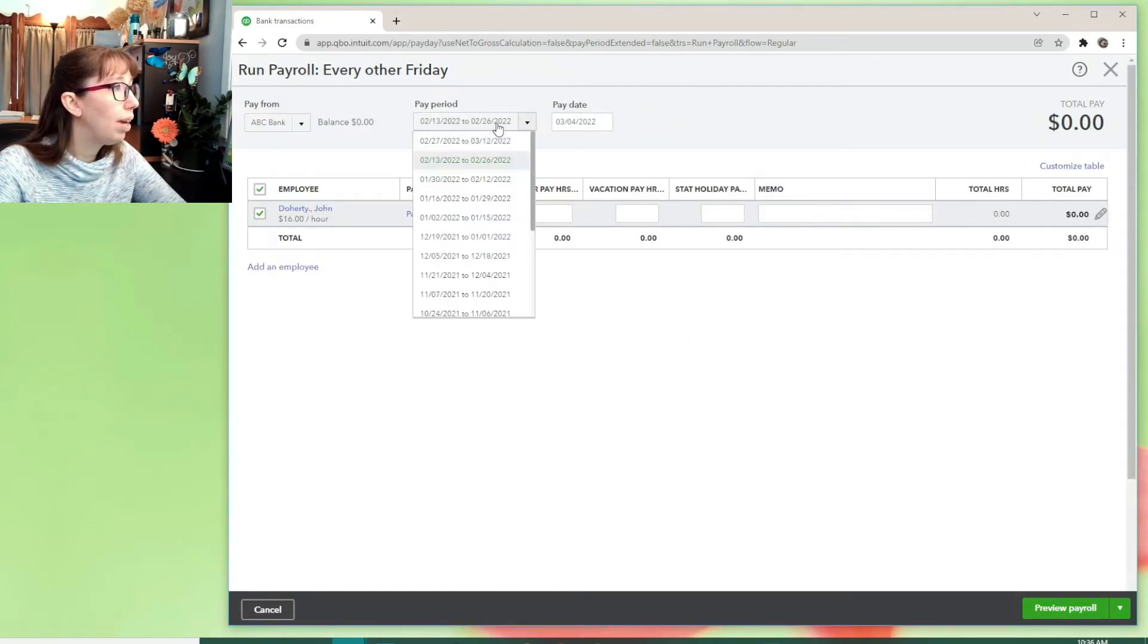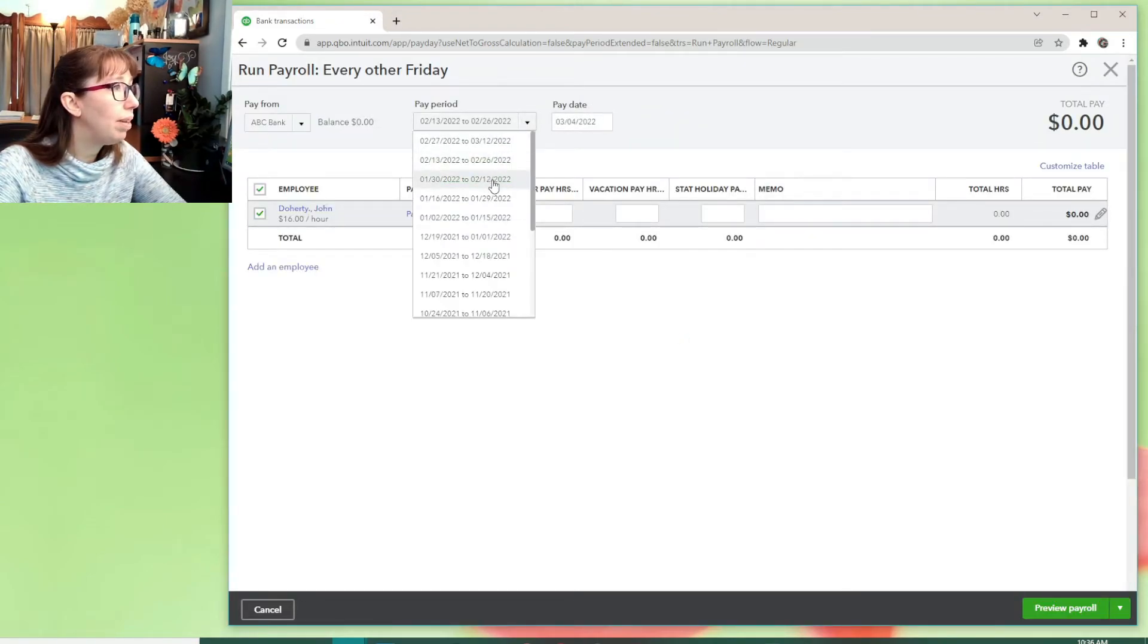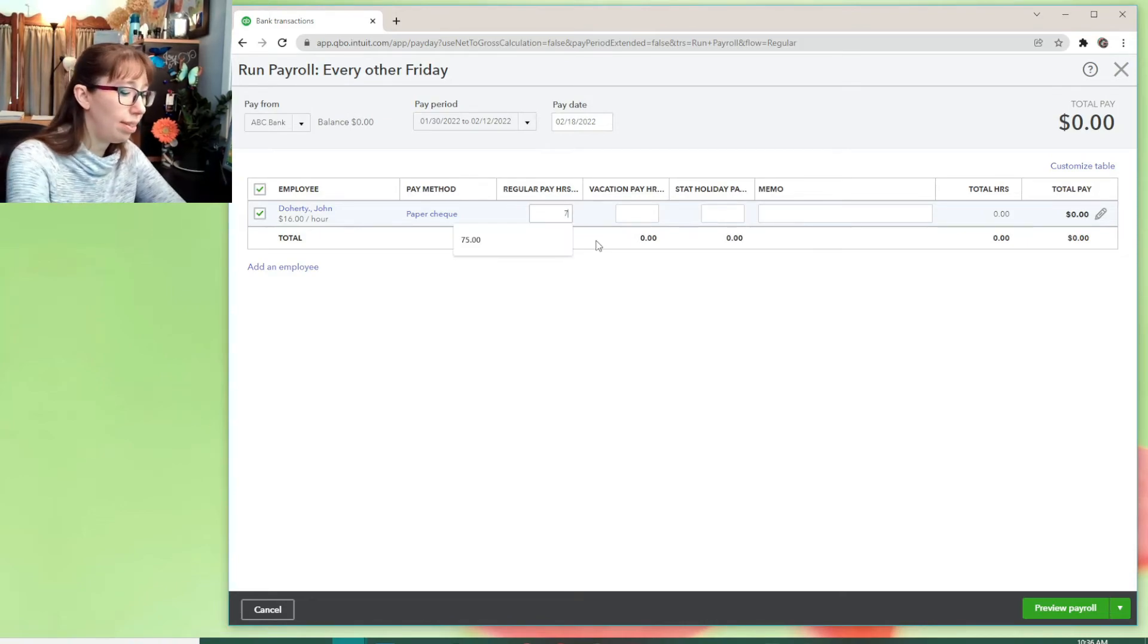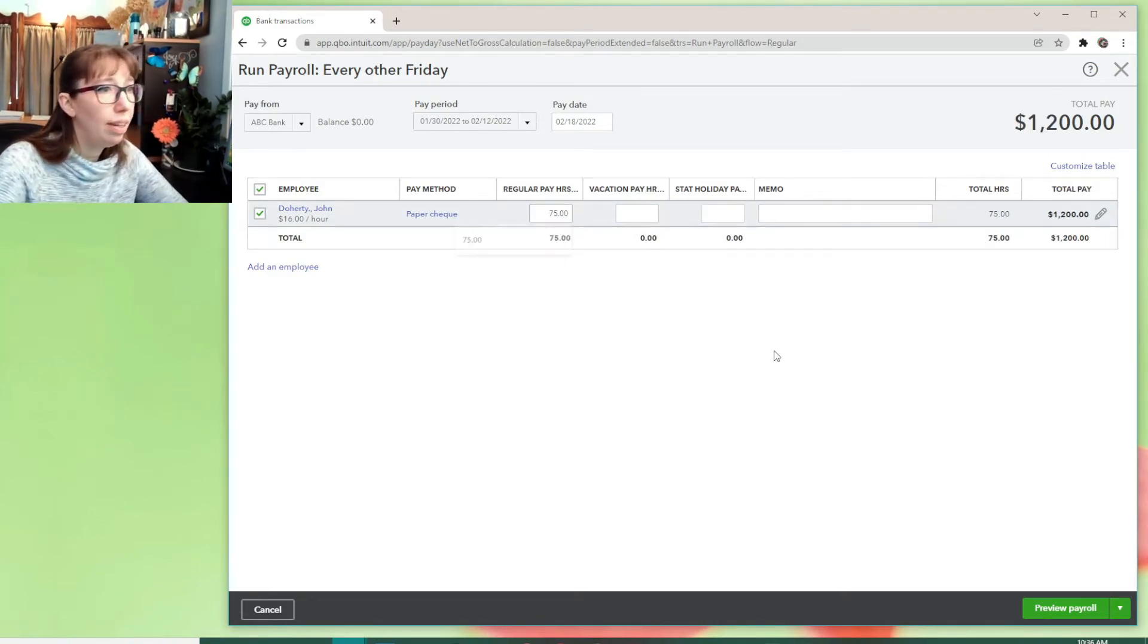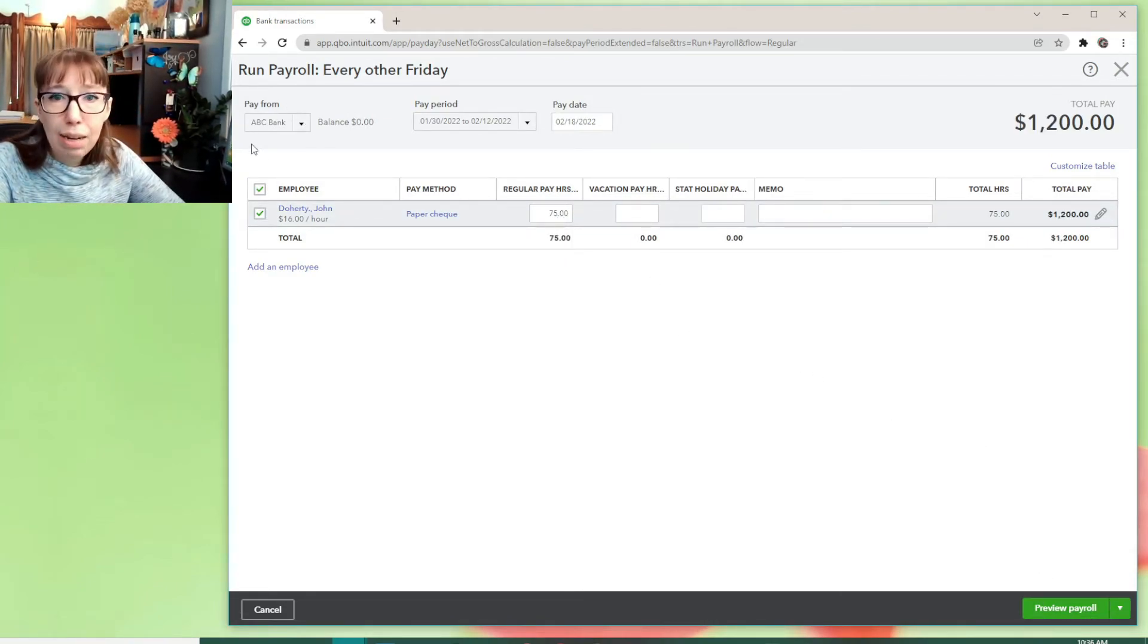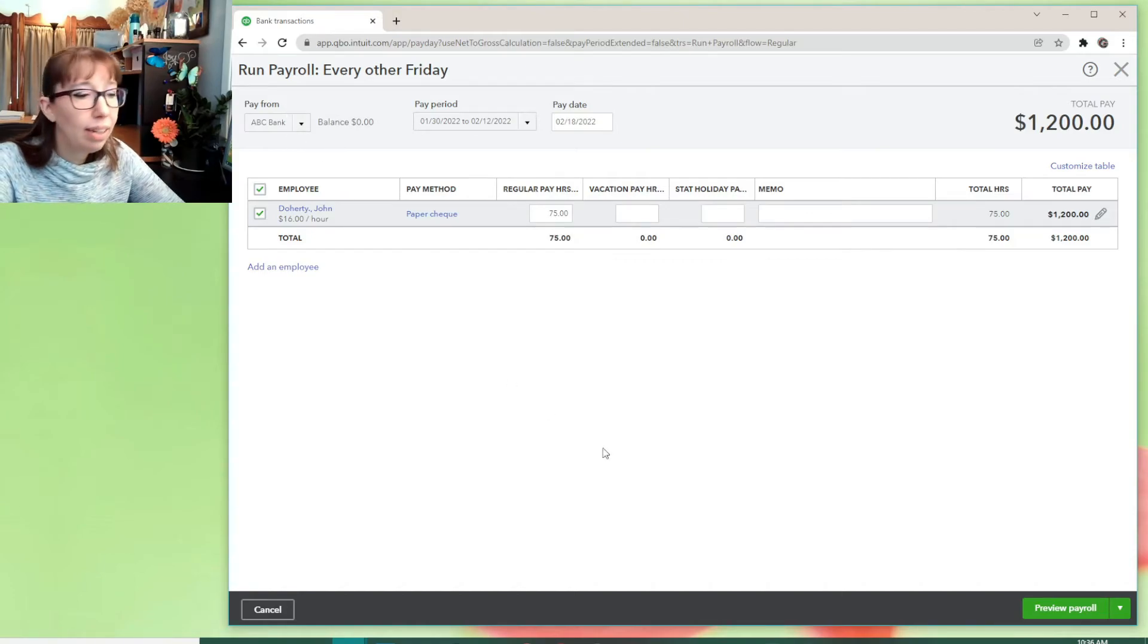And let's pay Johnny Boy in February now, just so it doesn't get mad at me. I don't know. That one. There it is. And let's pay him 75 hours. All right. And notice I changed that to ABC Bank.